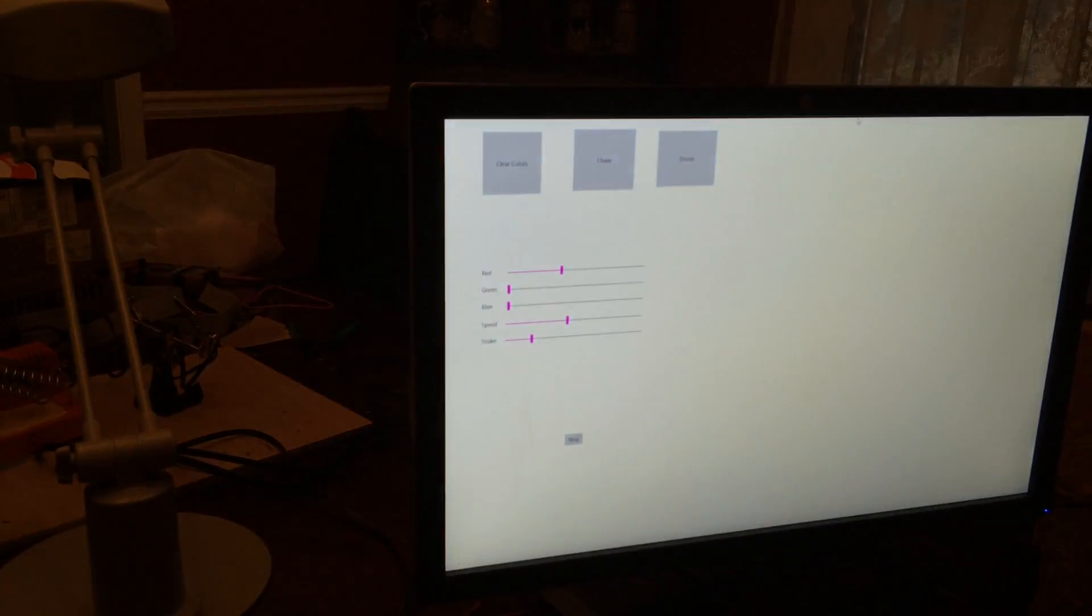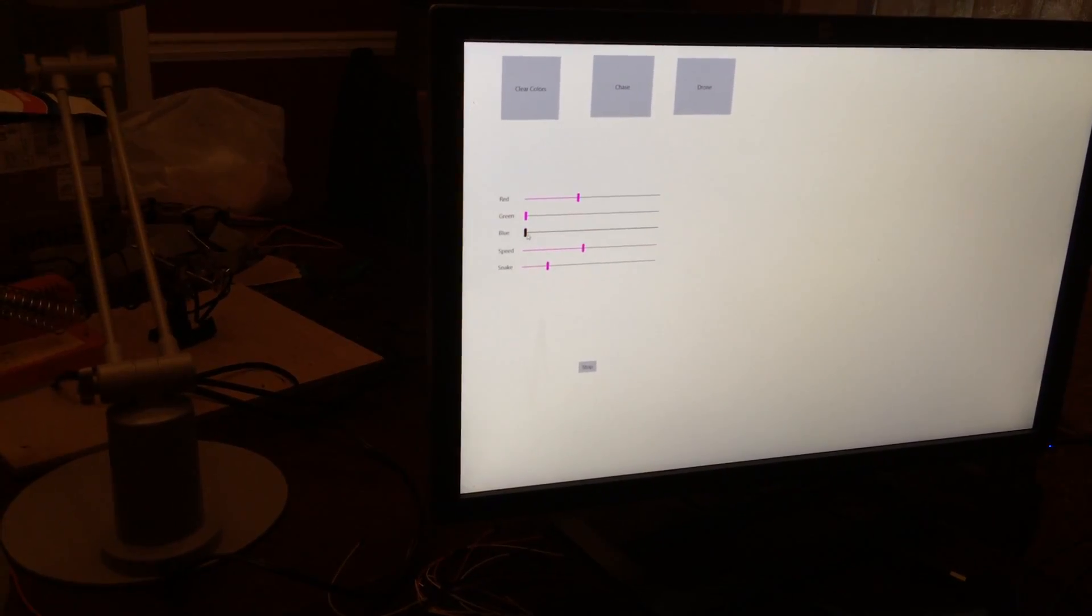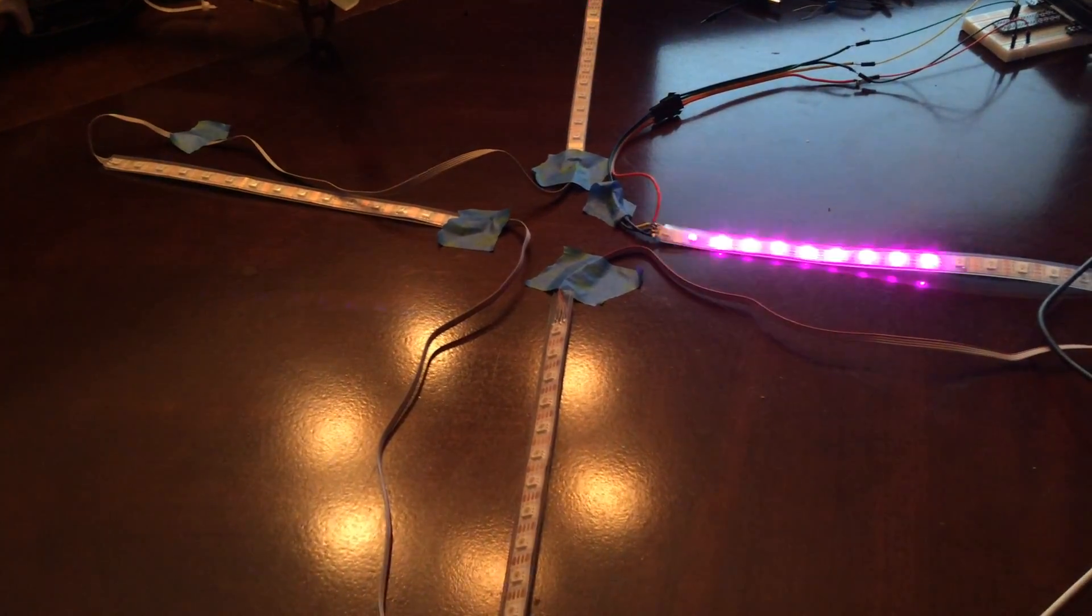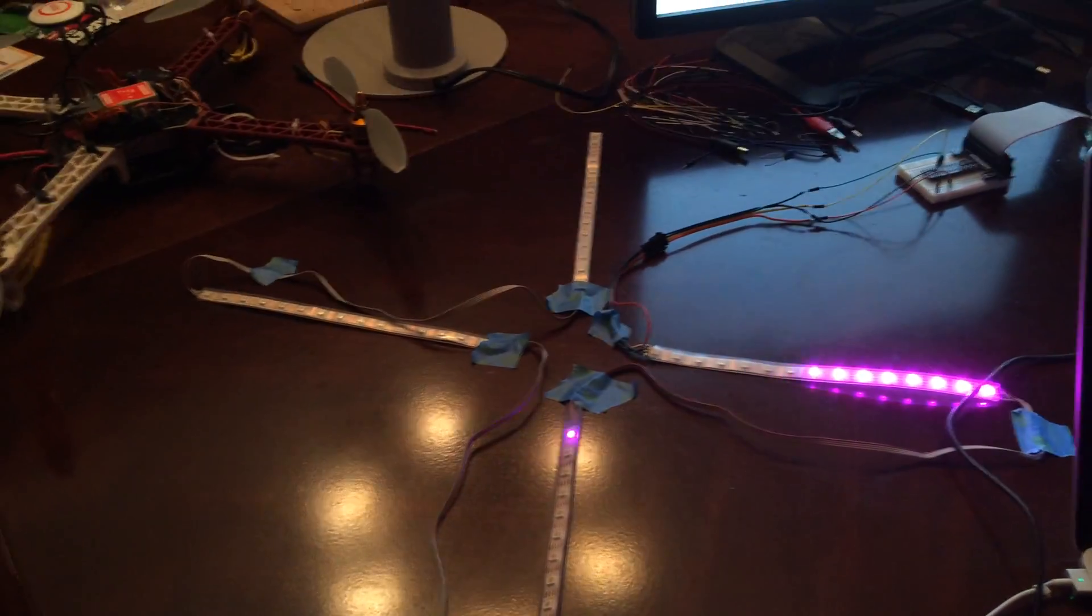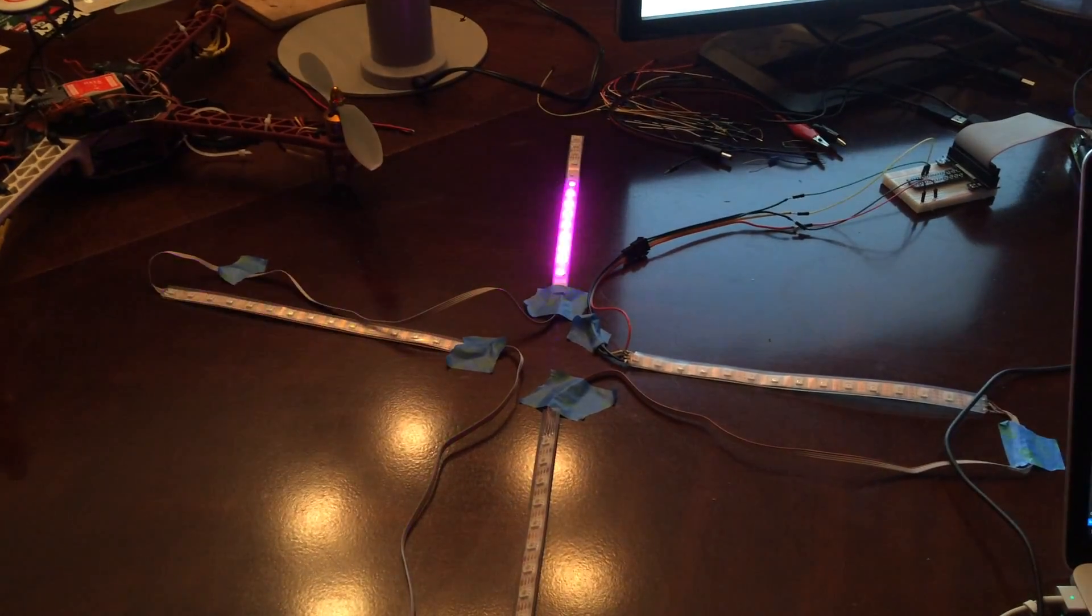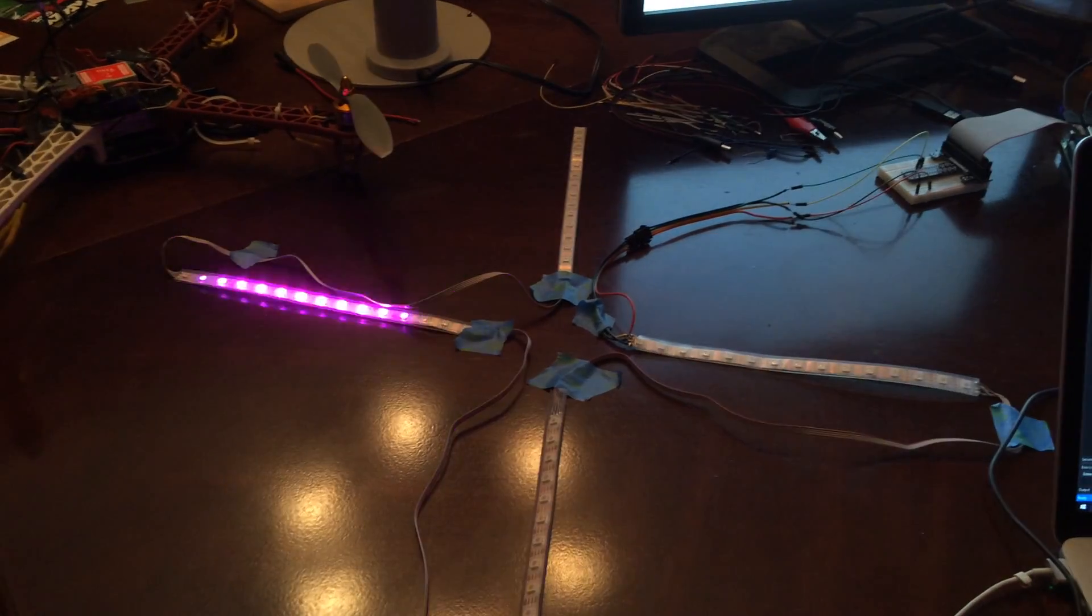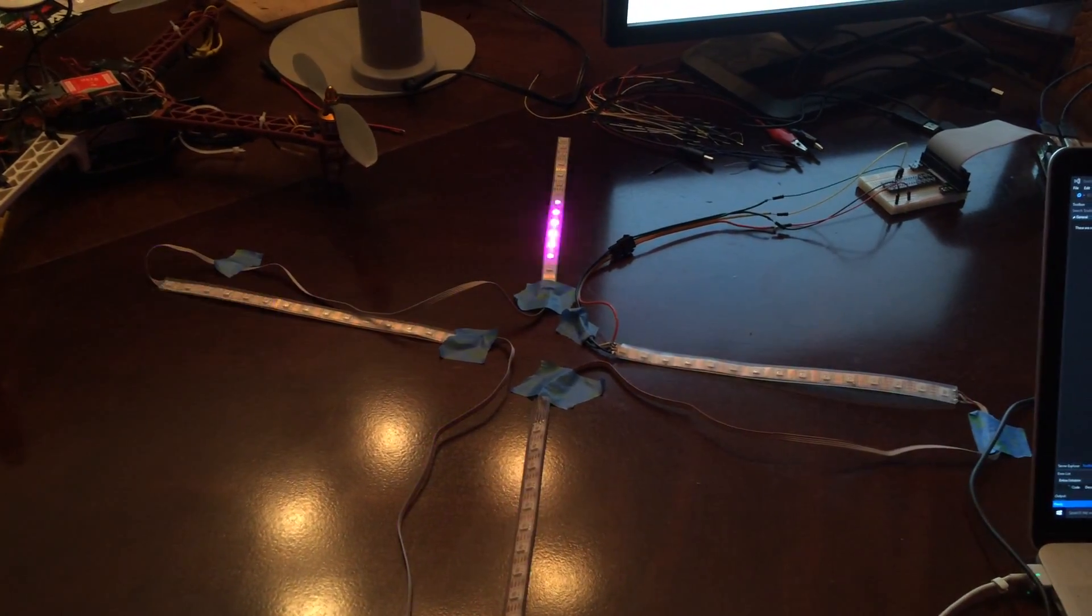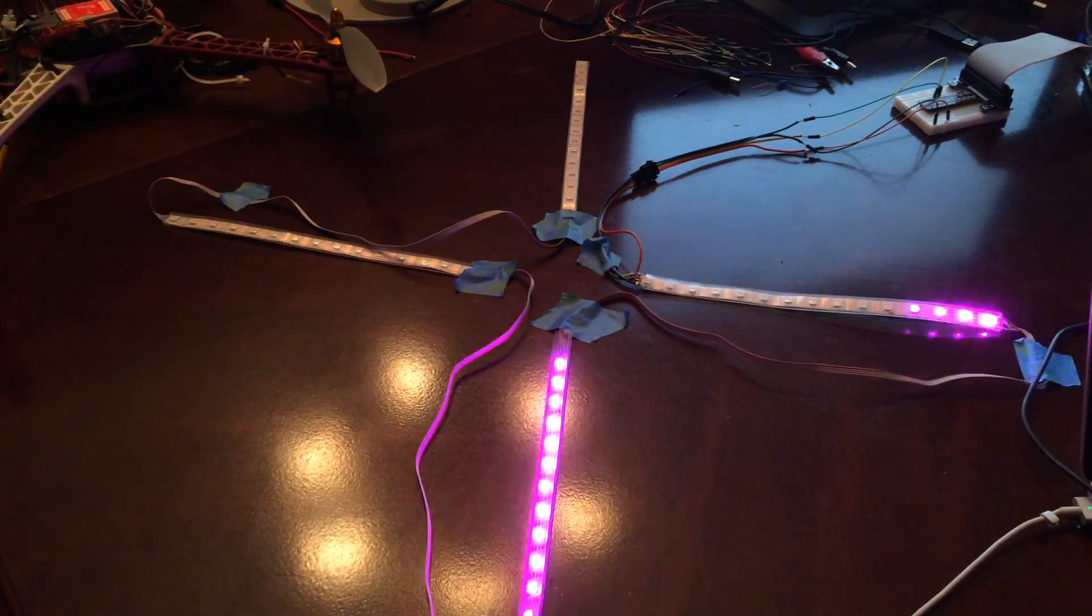And we'll add some blue. I'll speed them up a bit, I'll shorten the length of the snake or make it long.